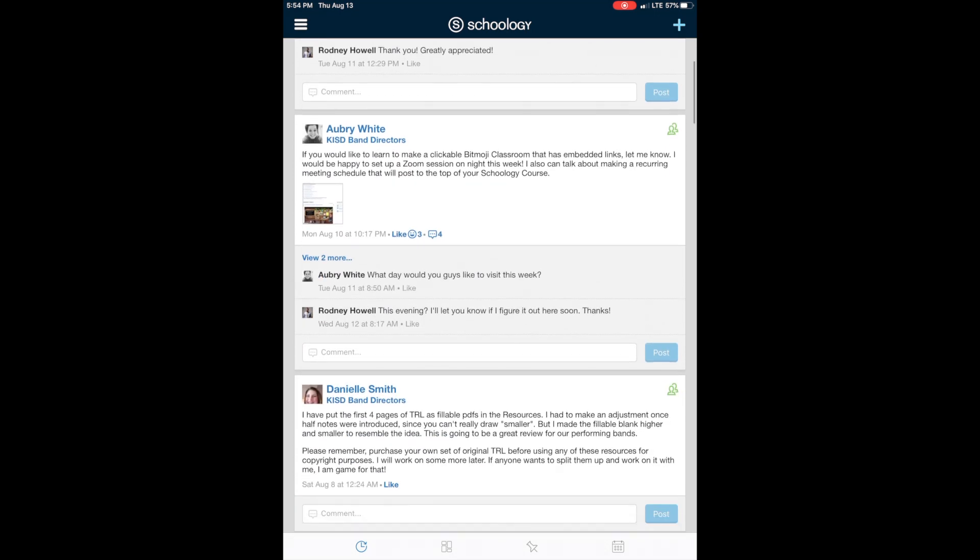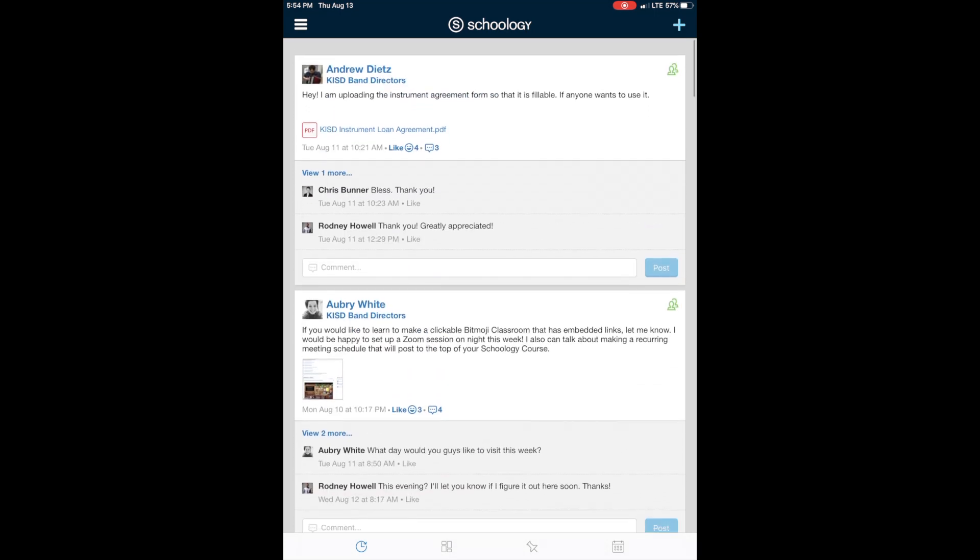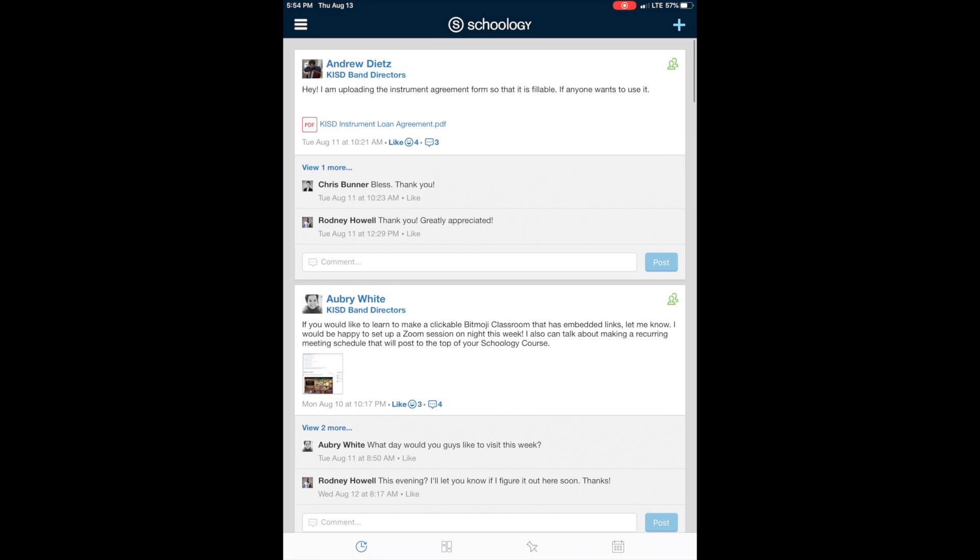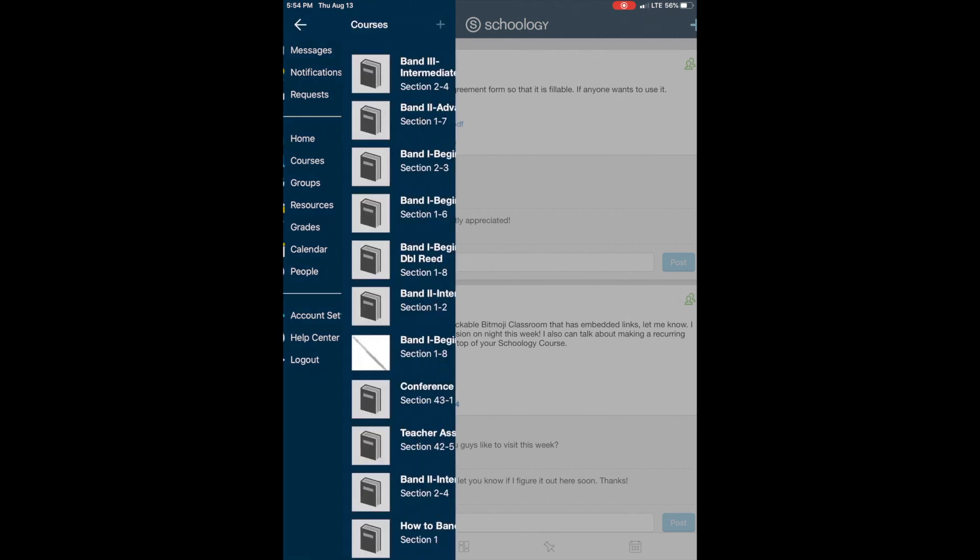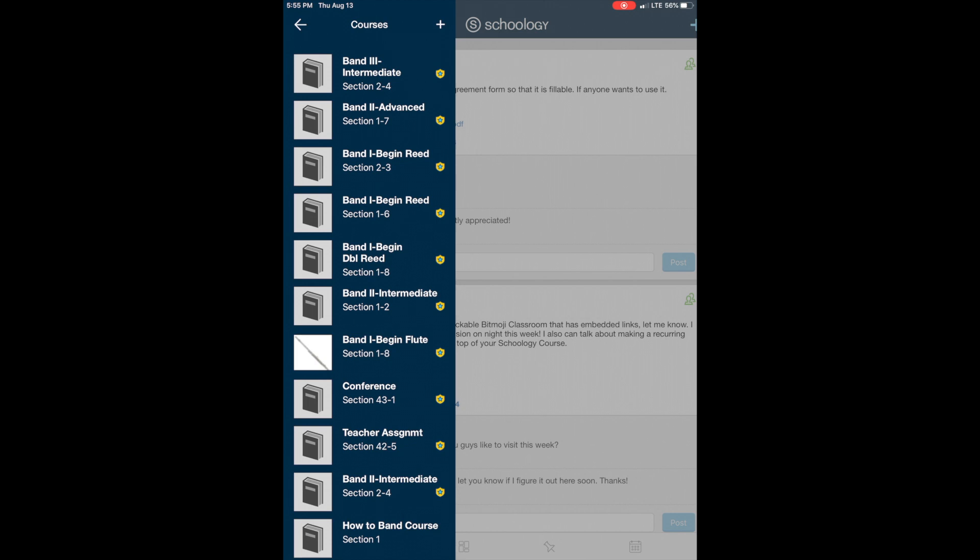So this is my homepage. When I open Schoology, it just takes me here. This is going to look different for me because I'm a teacher, so I'm in a couple of groups and stuff. So you're going to touch this menu up here, and you're going to find your way to courses. Now I'm going to tell you I have a lot of courses. You won't have this many, but again, teacher looks different.